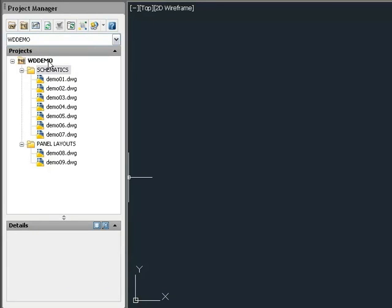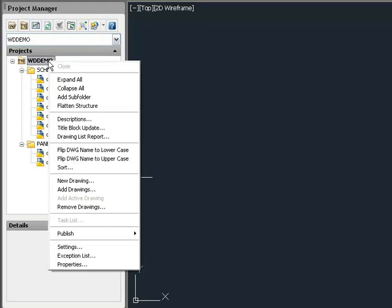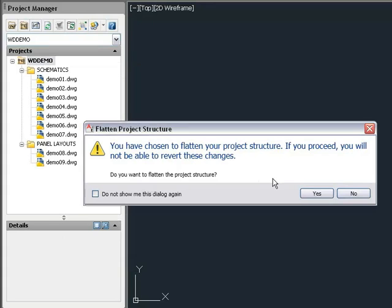To return to a flat drawing list, right-click and select Flatten Structure. This removes all folders from the project and reverts to a flat drawing list. Once you return to a flat drawing list, you cannot revert back to the folder structure you had. You would need to redefine the folder structure.